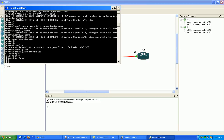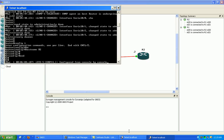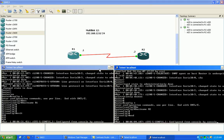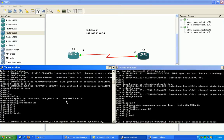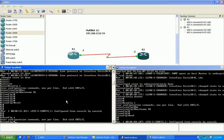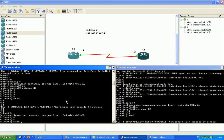Okay, so what I'm going to do now is go under router 1 and we'll go under the physical interfaces.